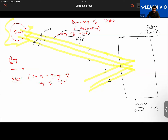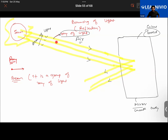The student asks for clarification. The teacher explains: the light traveling in any one direction in a straight line is called a ray of light, and a group of light rays is called a beam of light.